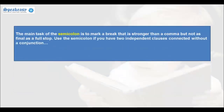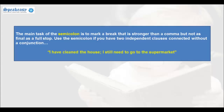The main task of the semicolon is to mark a break that is stronger than a comma but not as final as a full stop or period. Use the semicolon if you have two independent clauses connected without a conjunction. For example: 'I have cleaned the house; I still need to go to the market.'